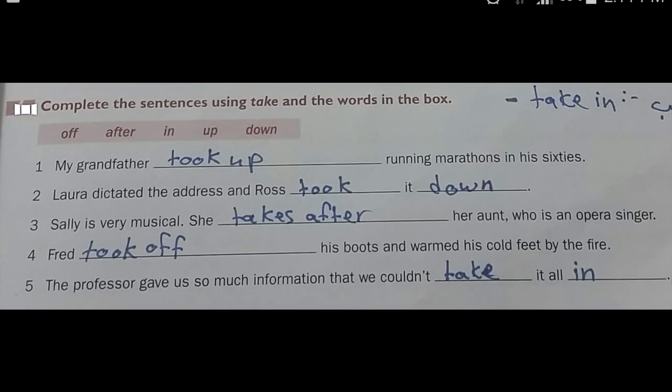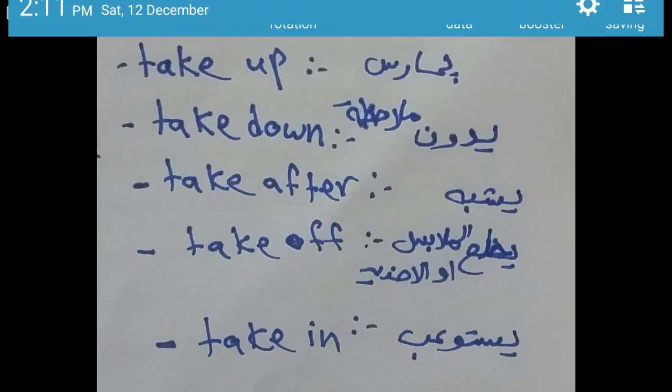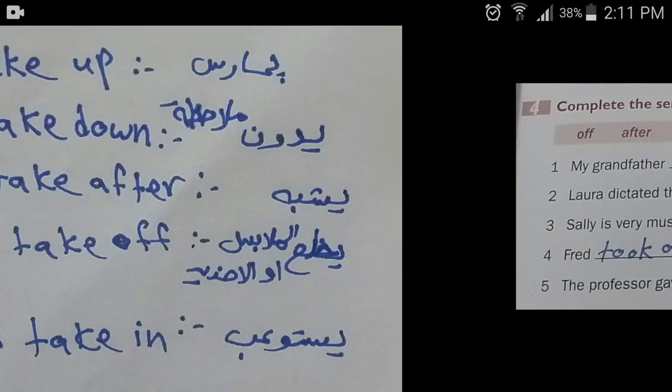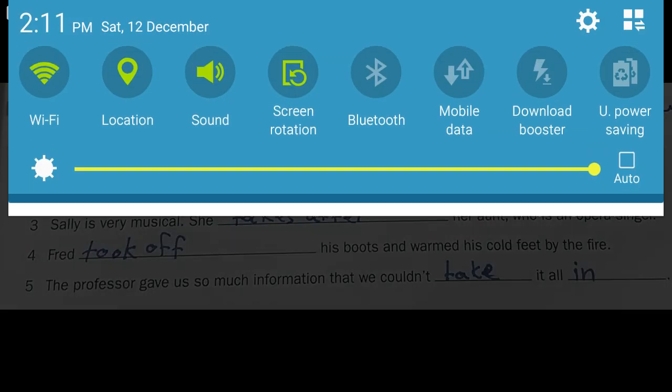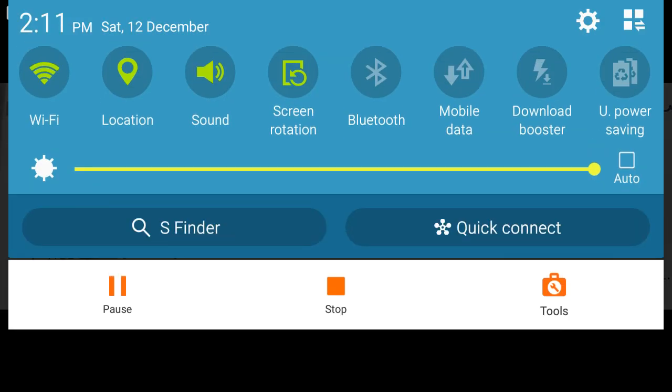Okay, that's it for today. Next time insha'Allah we're going to revise the grammar of unit four and unit five. Thank you.